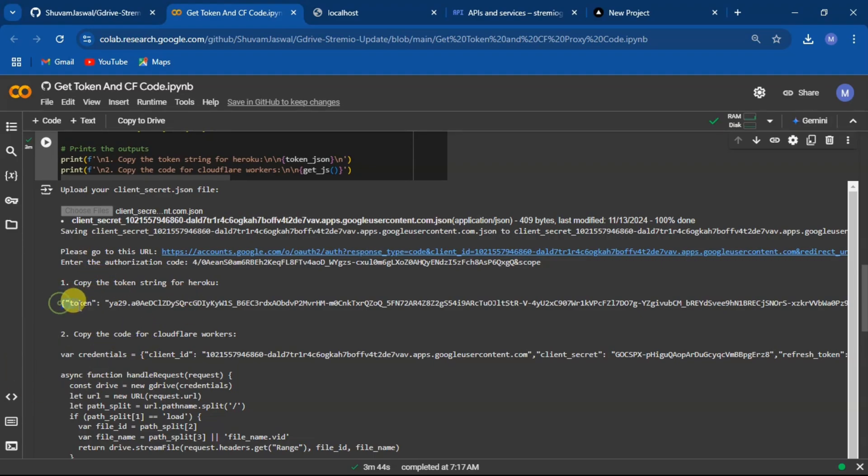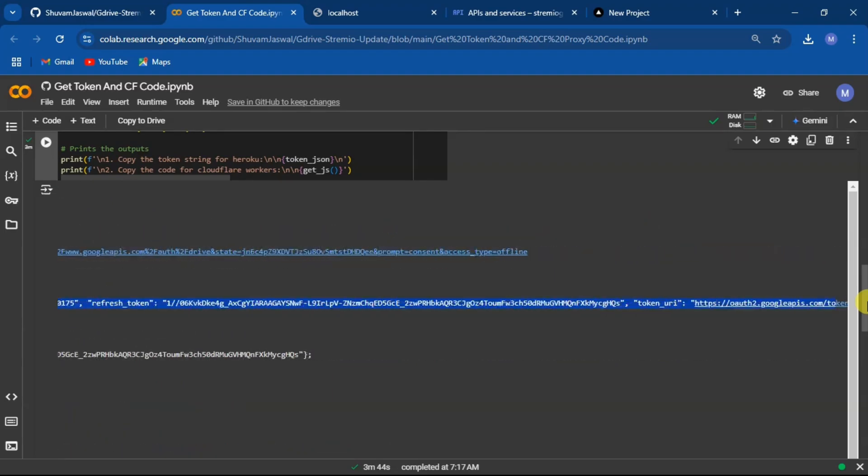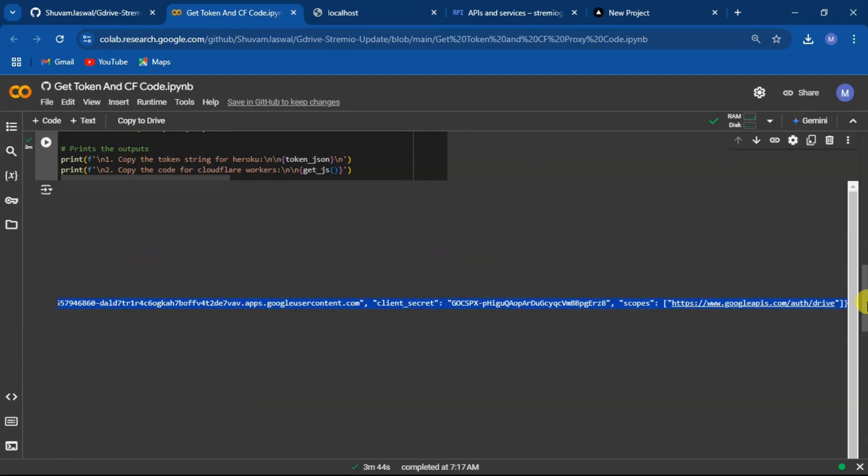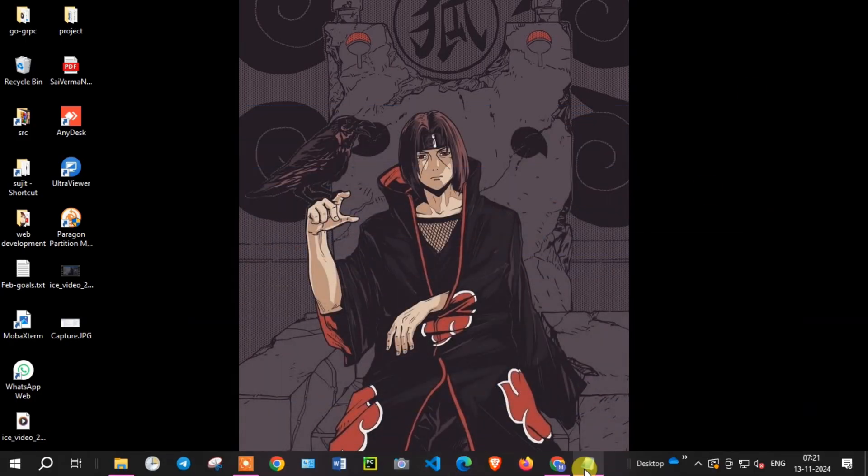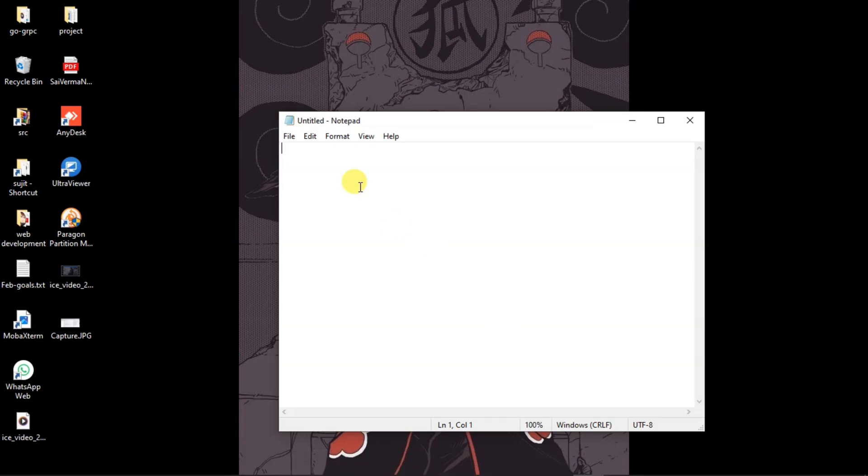Now copy the token string for later when we deploy the Vercel backend. I will paste this in my notepad.